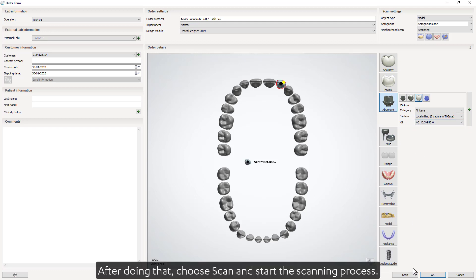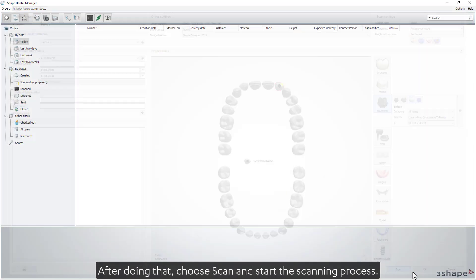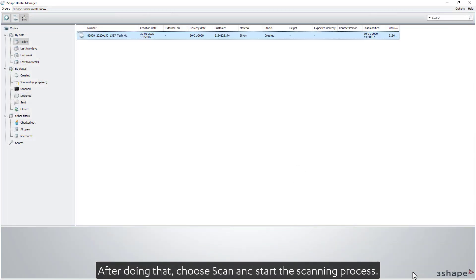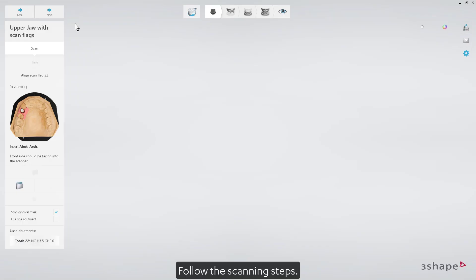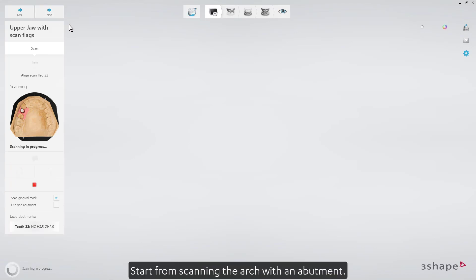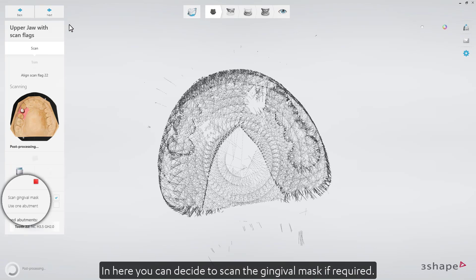After doing that, choose scan and start the scanning process. Follow the scanning steps. Start from scanning the arch with an abutment. Here, you can decide to scan the gingival mask if required.